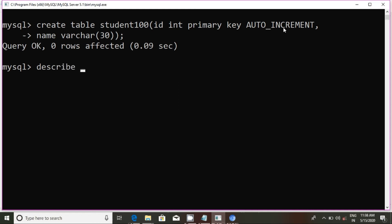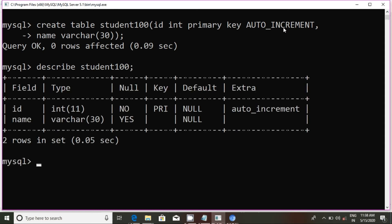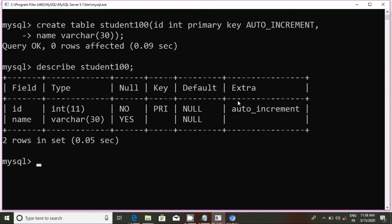Describe table student100. ID integer, primary key, not null, auto increment. This is the table structure. We will discuss data definition language.